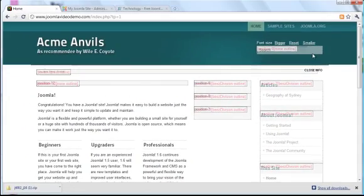And that's all there is to installing and configuring a template. In the next lesson you'll learn how to get the most out of Joomla by using extensions.